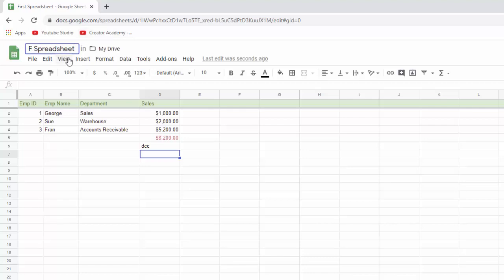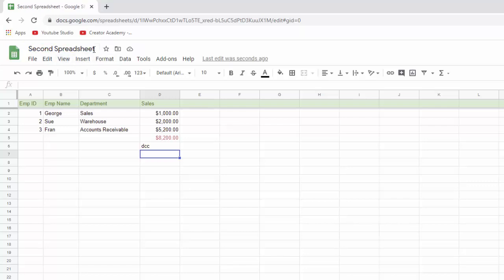You just go in and you change it right here. So let's say I want to call this second spreadsheet. Change it. Hit enter. This is now saved in Google Drive as second spreadsheet. So that's annoying at first for Excel users. But once you get used to it, it's actually really awesome.